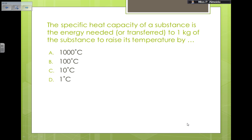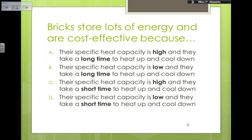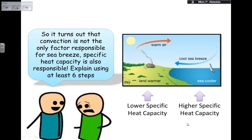The specific heat capacity of a substance is the energy needed to raise the temperature of one kilogram by one degree Celsius. Storage heaters using bricks, concrete, or water in radiators are cost-effective because their specific heat capacity is high — they take a long time to heat up, but also a long time to cool down. That's why the room stays warm even after the heating element turns off.